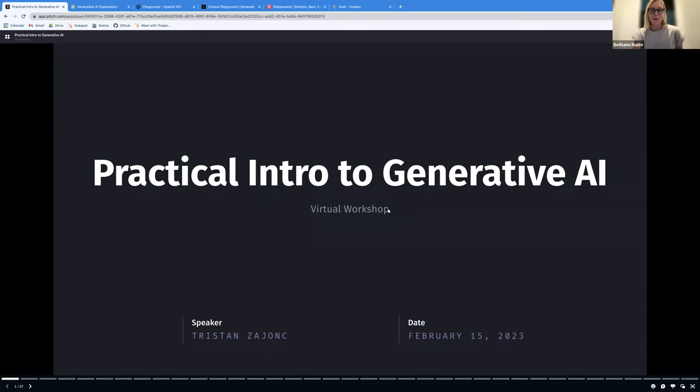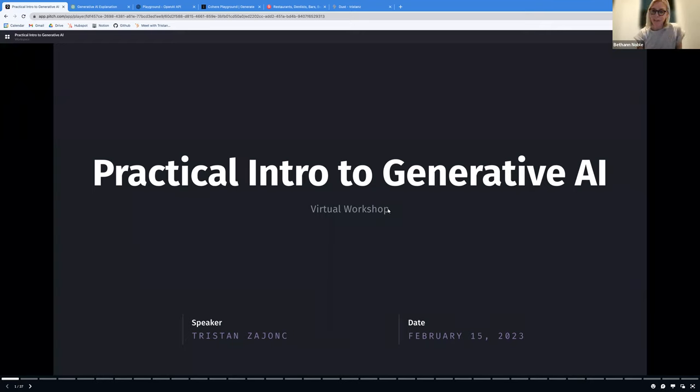Welcome everyone to our webinar: Practical Intro to Generative AI. I'm Beth Ann in marketing at Continual.